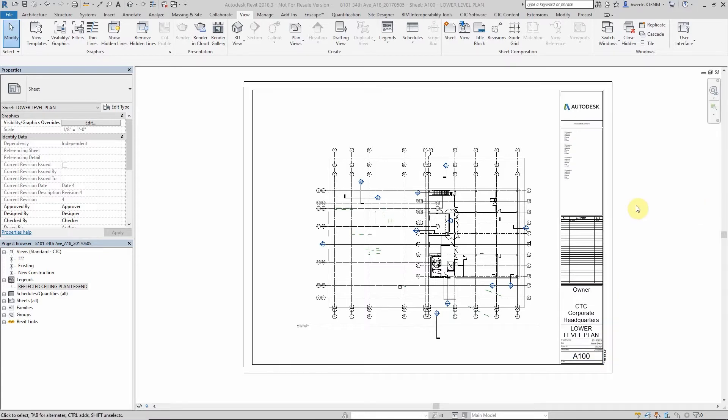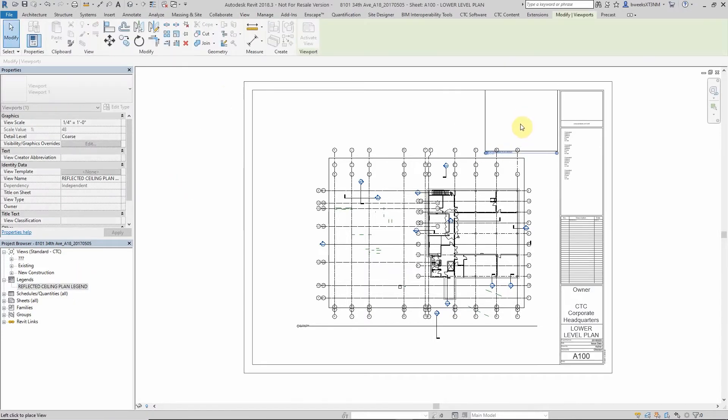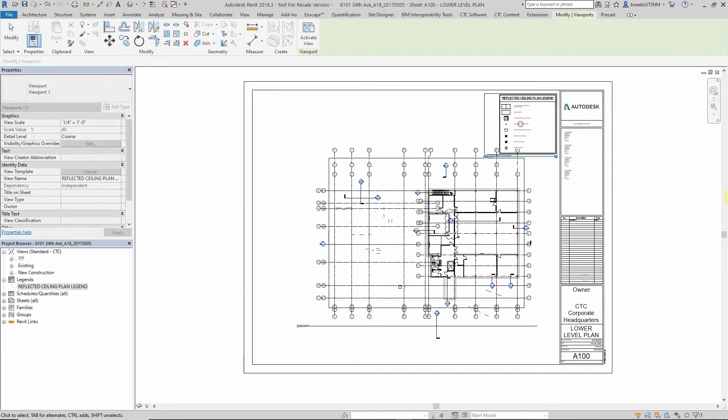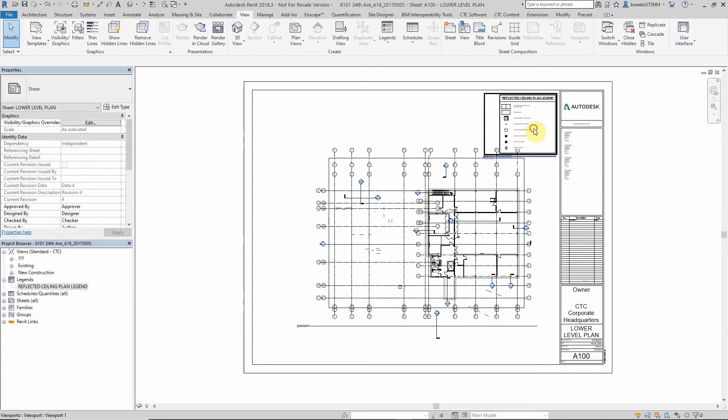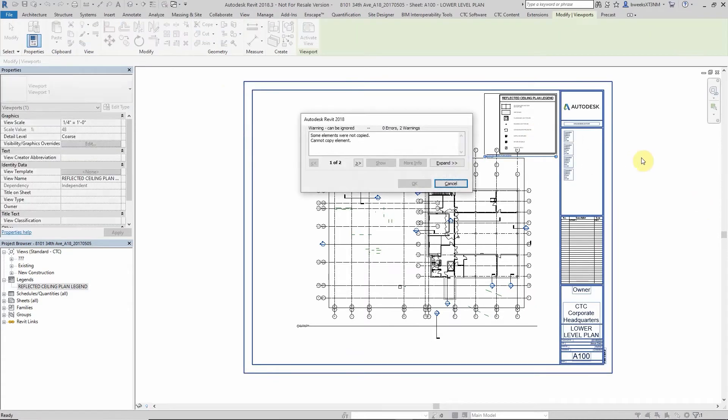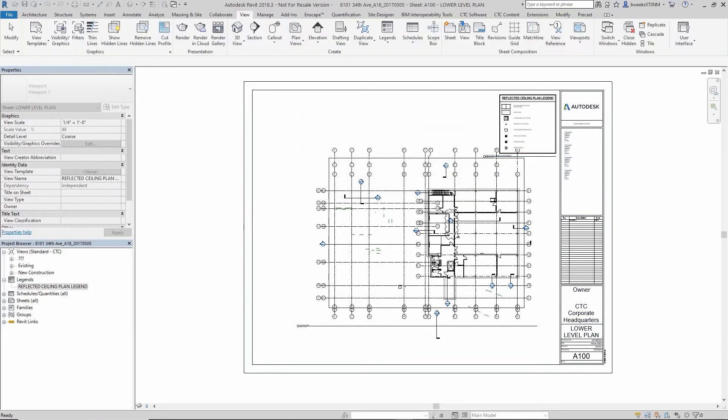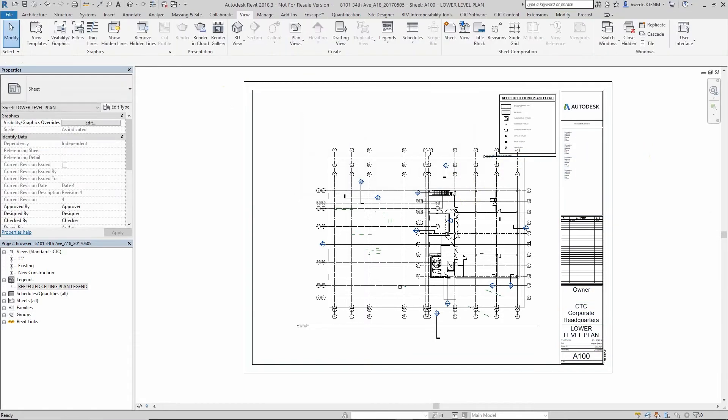In previous versions, for example Revit 2018, if you were to place a legend on your sheet view and try to select and copy it, you would receive a warning that some elements were not copied and that you cannot copy the element.